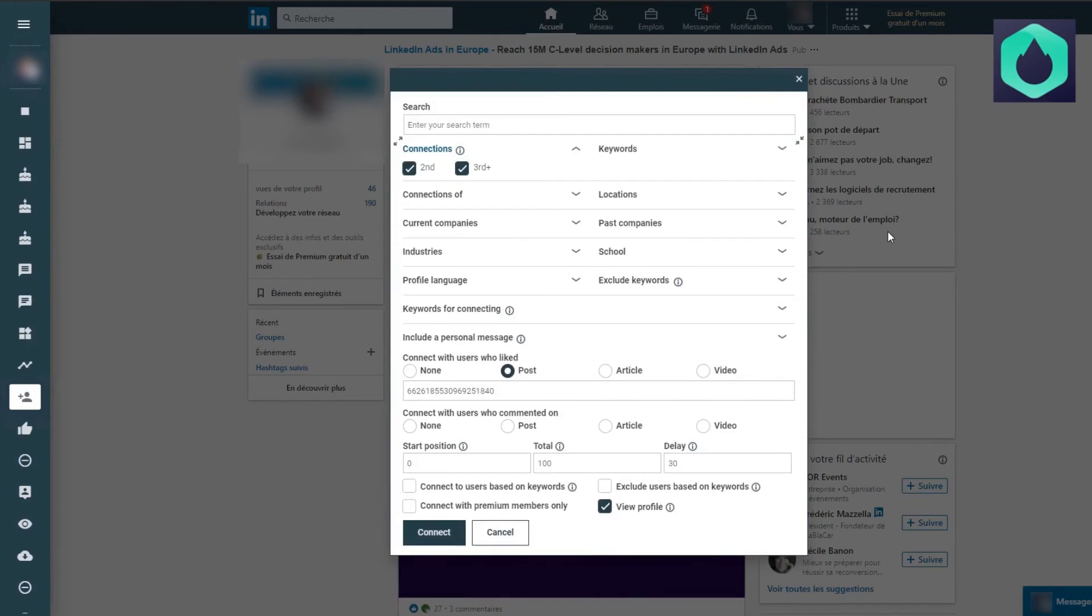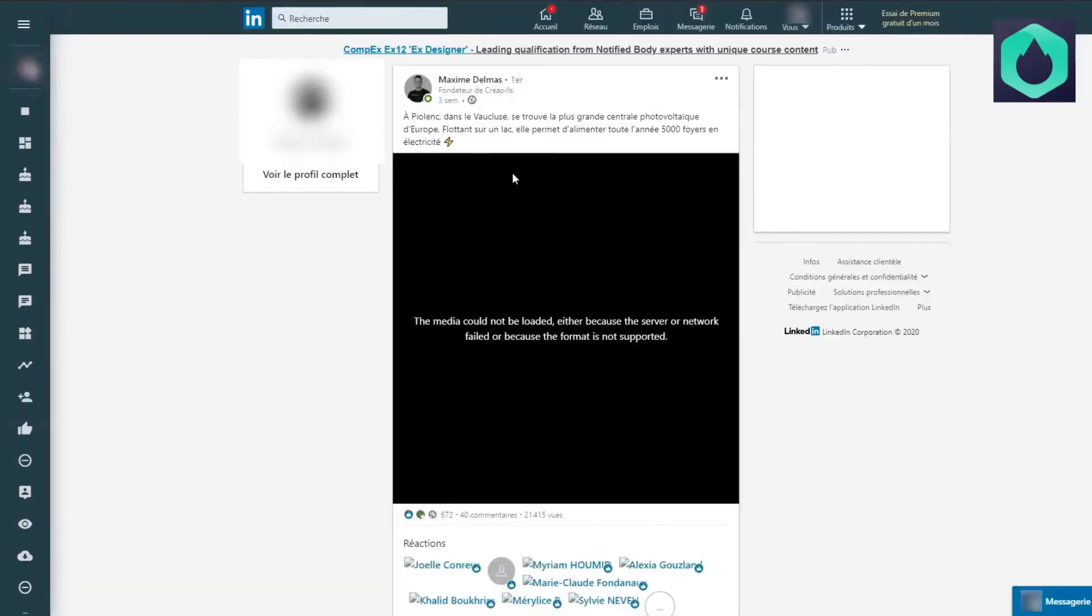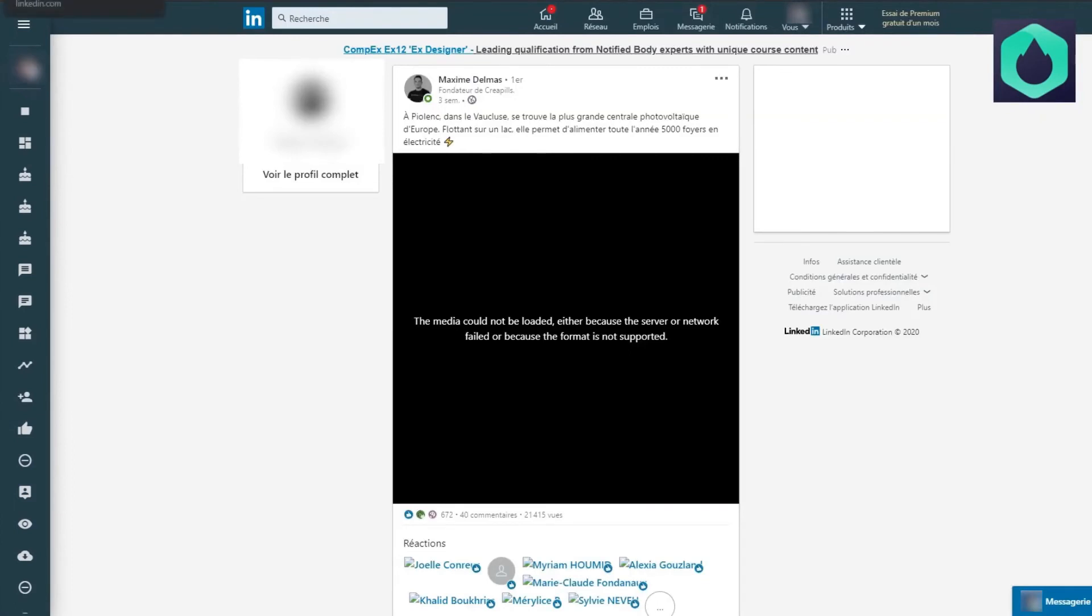For the third case study, I wish to add all the people who liked a specific LinkedIn post. So I go to the search for an article. For example, this one. I select the post ID. Once I copied it, I just paste it in this section.